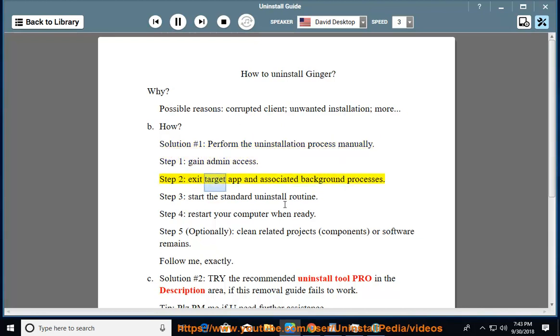Step 2, exit target app and associated background processes. Step 3, start the standard uninstall routine.